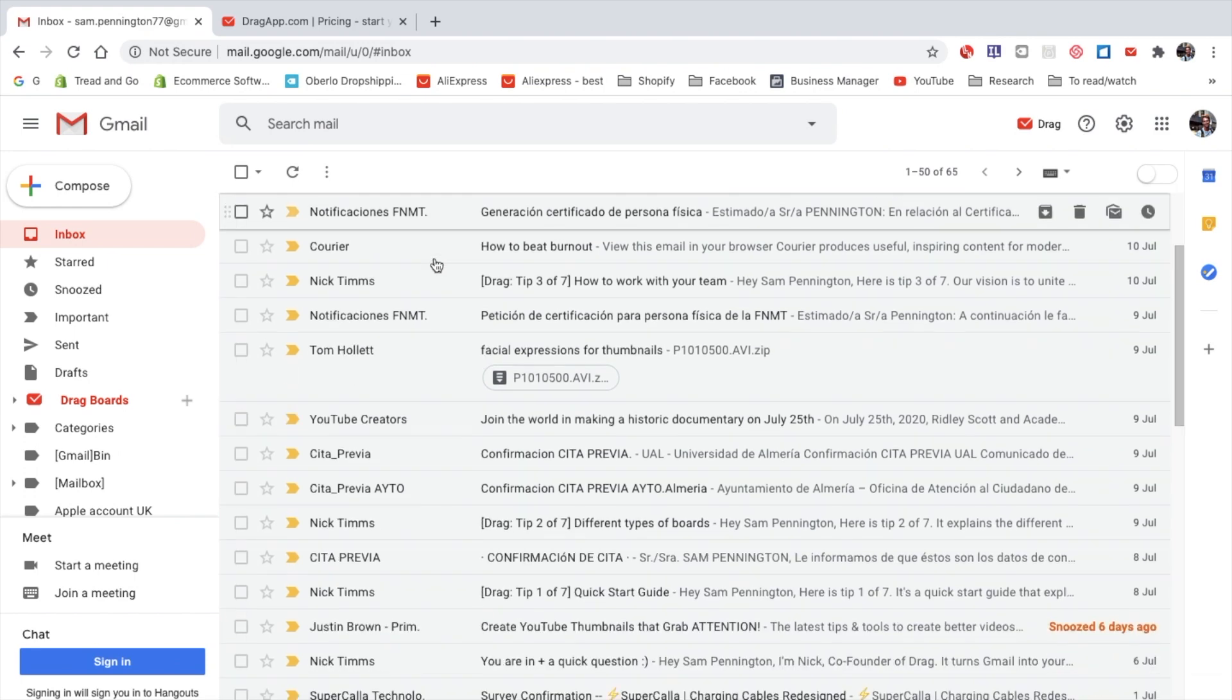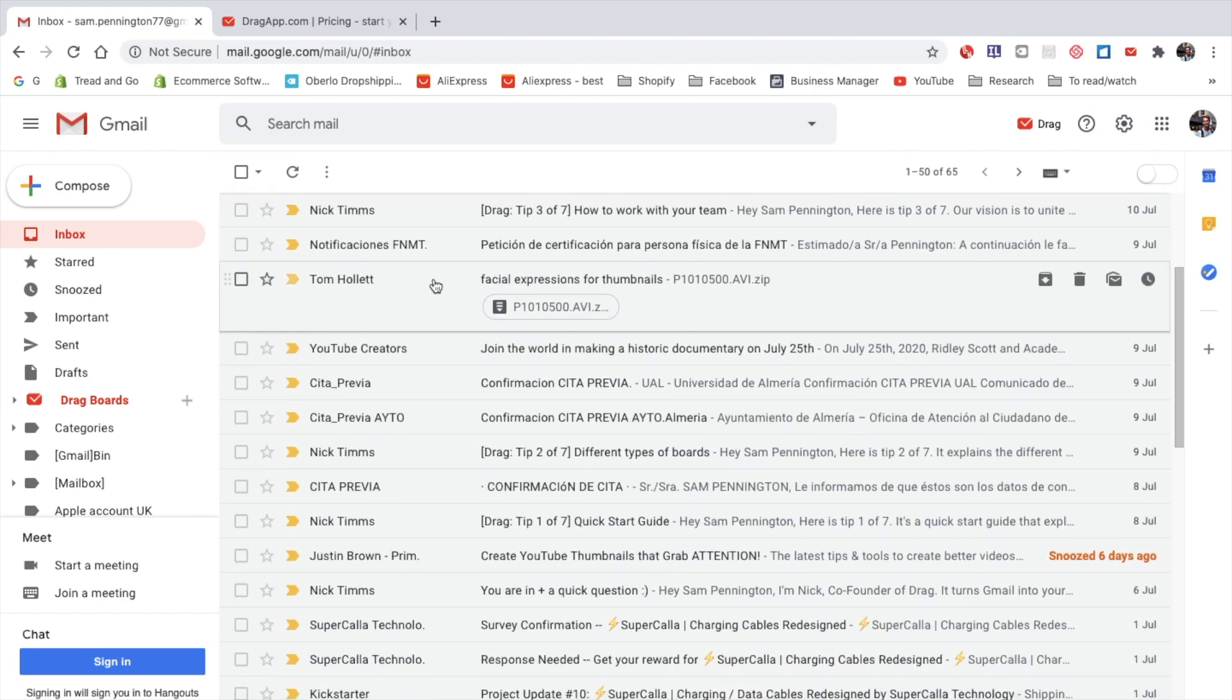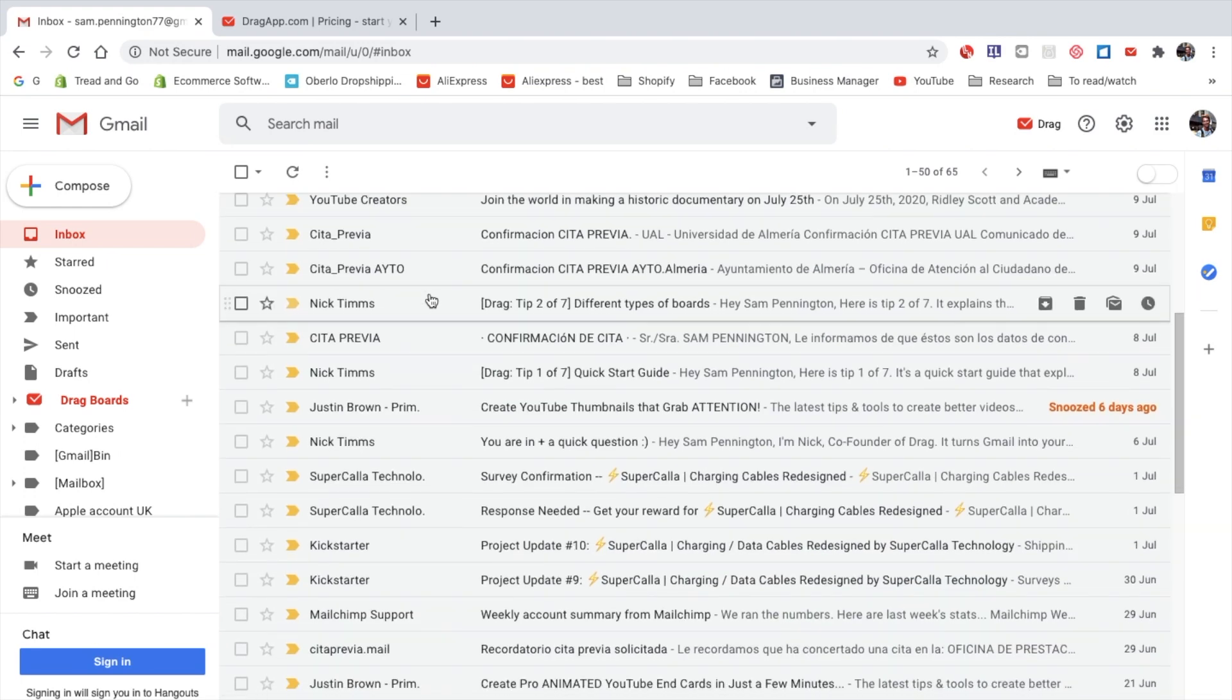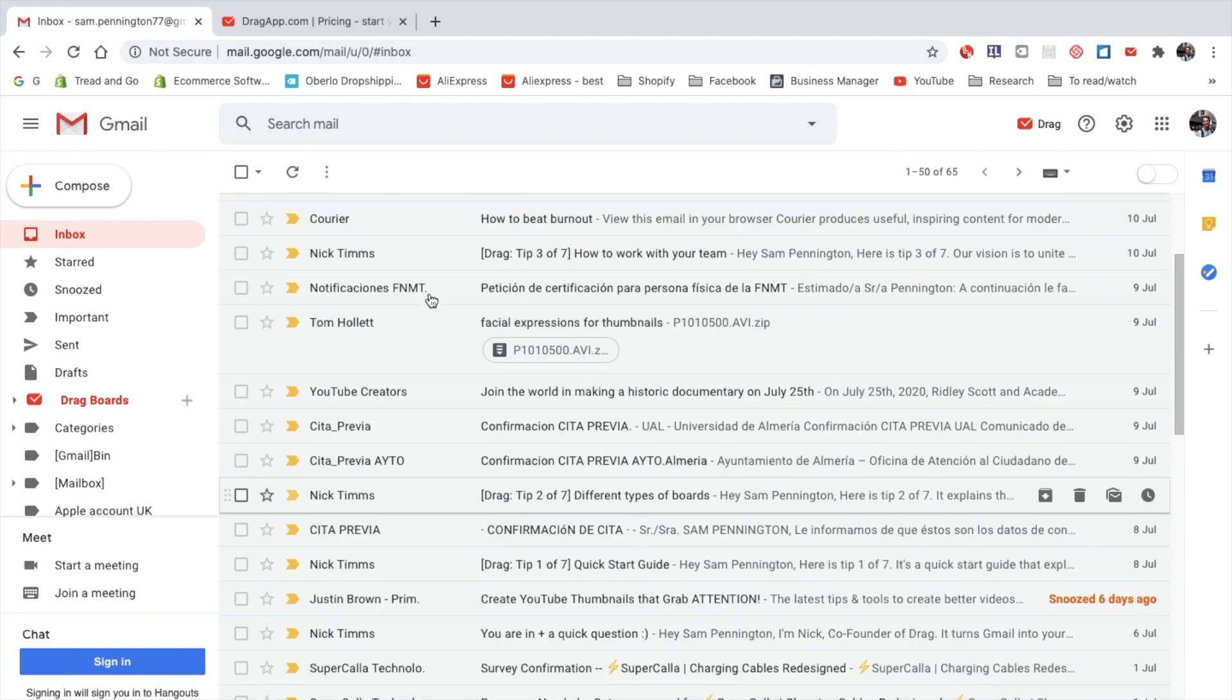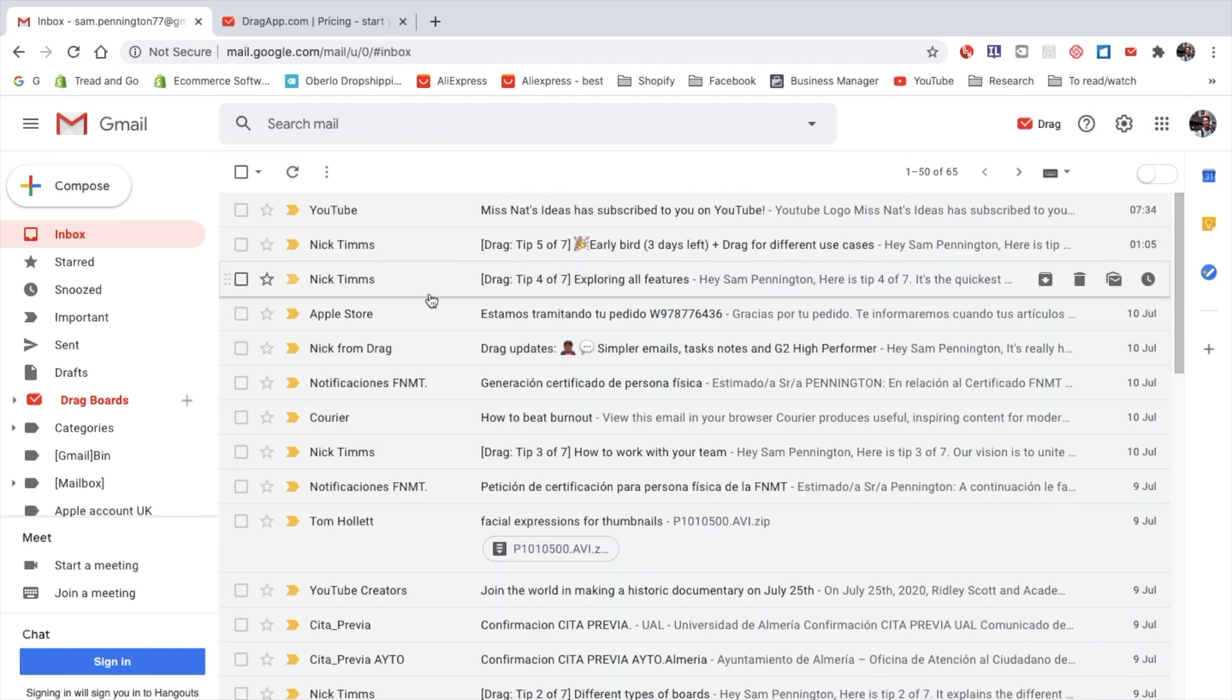The problem with Gmail is that it's just a long list of emails, just like any other email client, and the workspace isn't very practical.